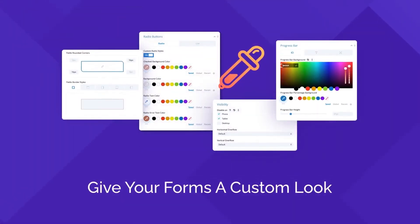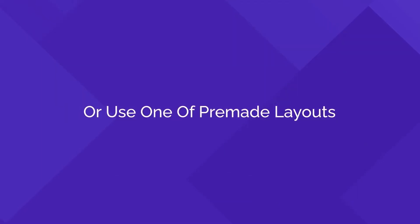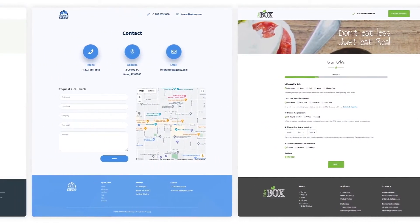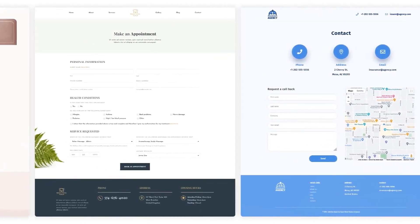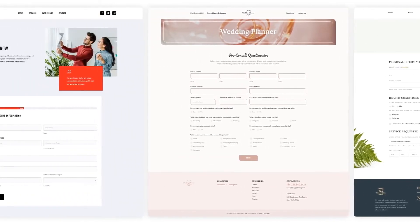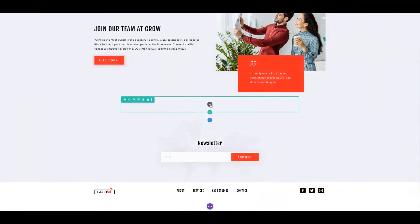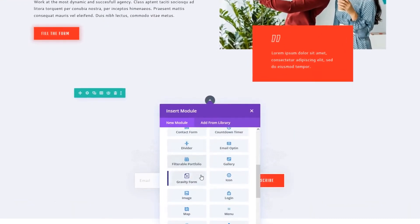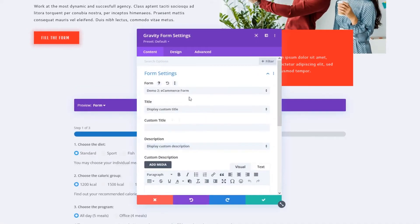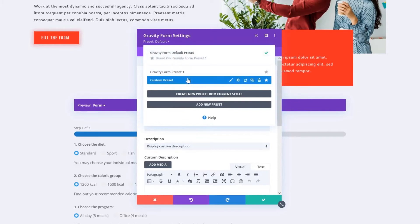Design Gravity Forms faster and easier on your Divi website. Insert and customize Gravity Forms right from the Divi Builder, and use one of our pre-made layouts as a foundation to give your site that perfect feel and look. Gravity Forms Styler for Divi allows you to insert forms created with the Gravity Forms plugin right from within the Divi module, instead of using hard-to-remember shortcodes and parameters.